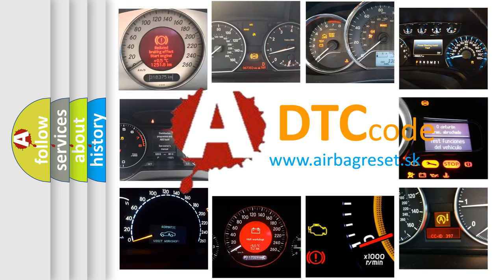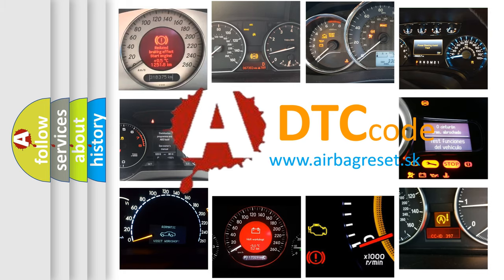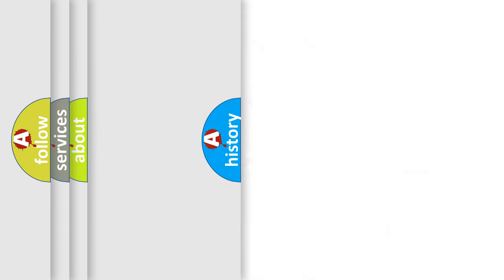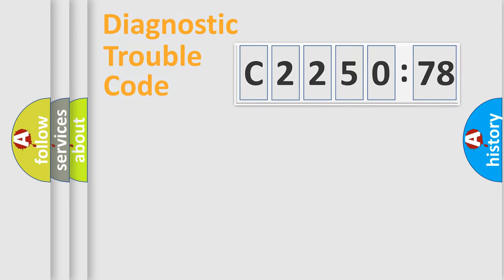What does C-225-078 mean, or how to correct this fault? Today we will find answers to these questions together.